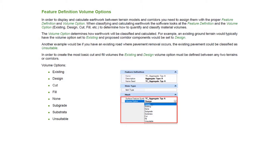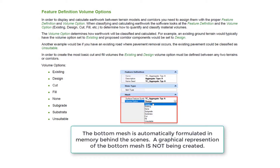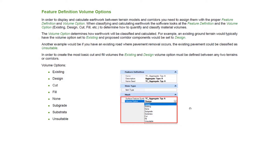Now in our existing terrain model, the volume option was set to existing. Because we have these two volume options set, the software automatically formulates a bottom mesh in our proposed design surface or proposed corridor, and then it compares that to the existing volume option for the existing terrain model. We didn't have to pick anything — it's just scanning for the feature definition and the volume option assigned to those various components and 3D elements.